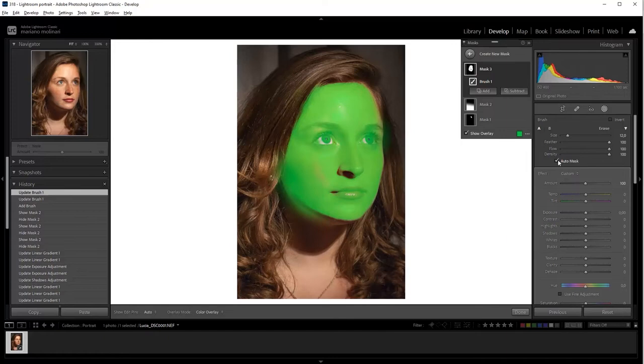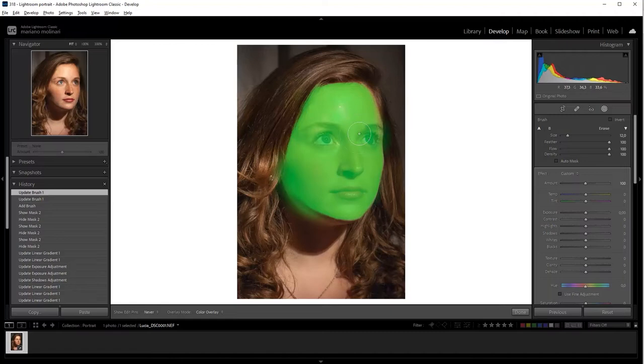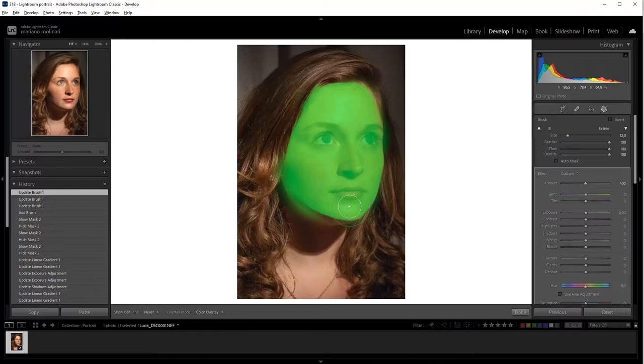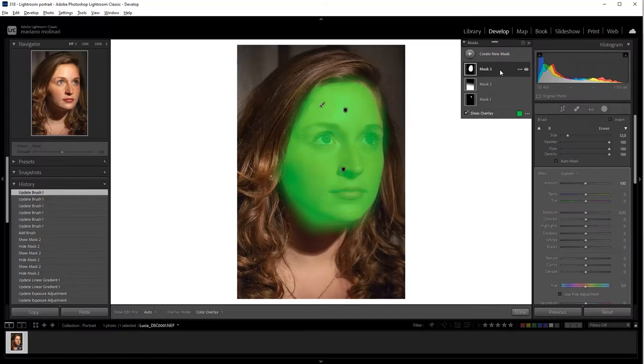We are going to turn off auto mask and we are going to paint these internal parts. And also we can paint these borders in order to have a more imprecise mask. It's okay. Well, she's green.